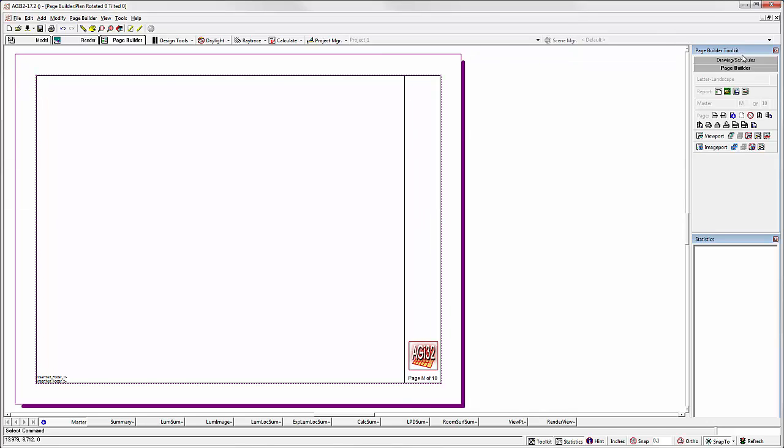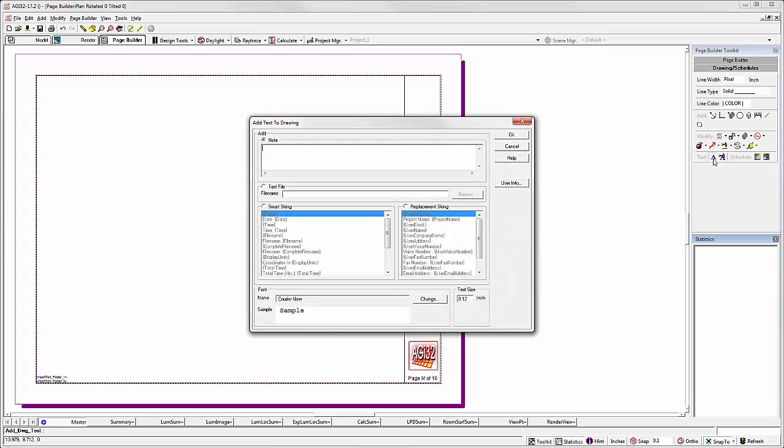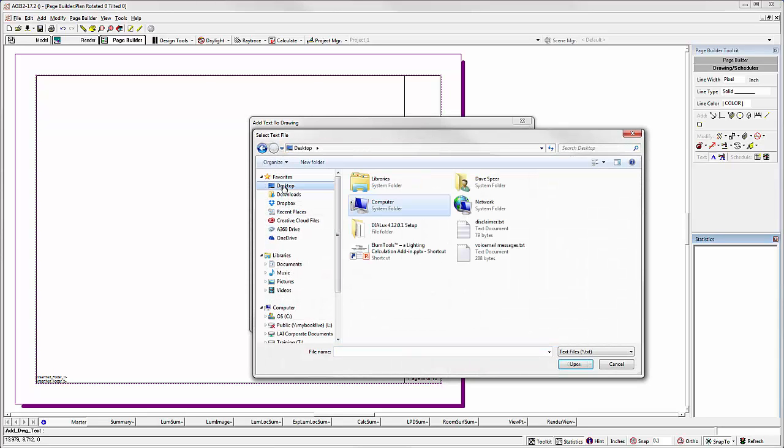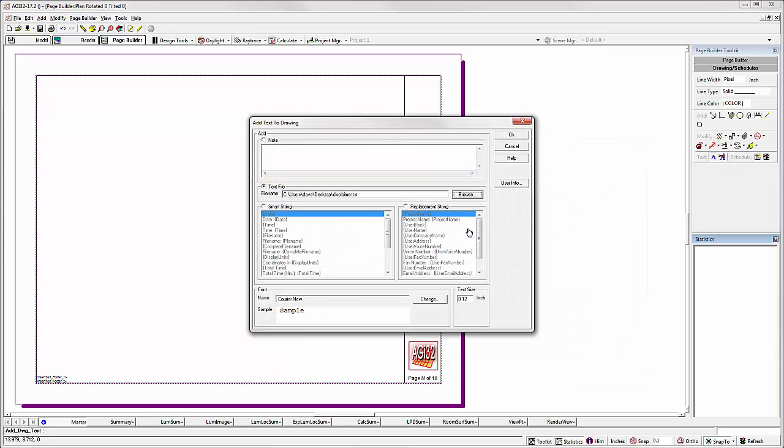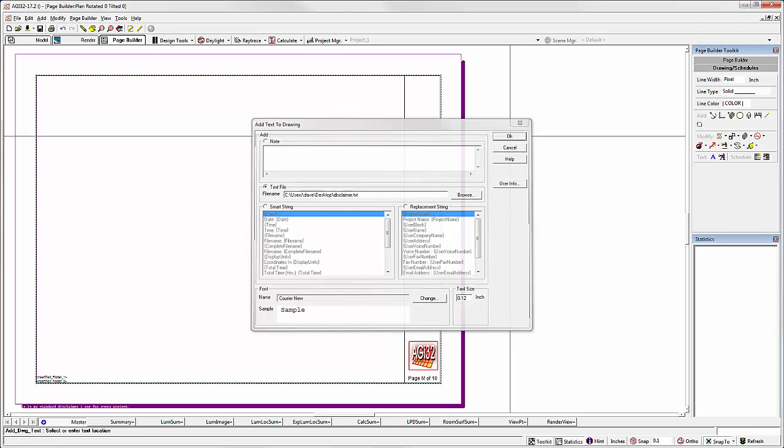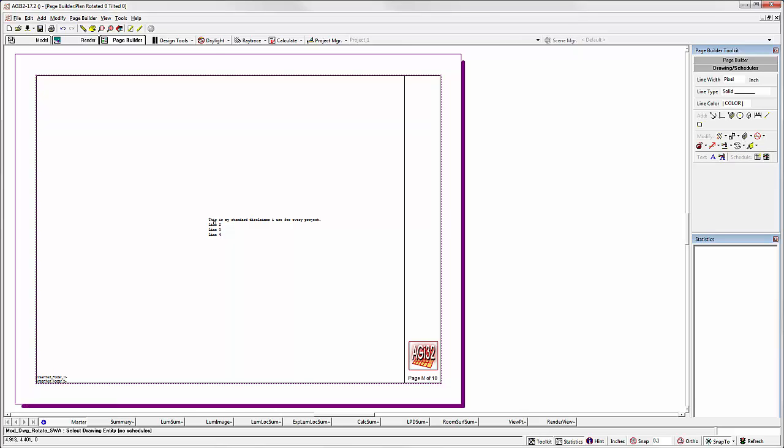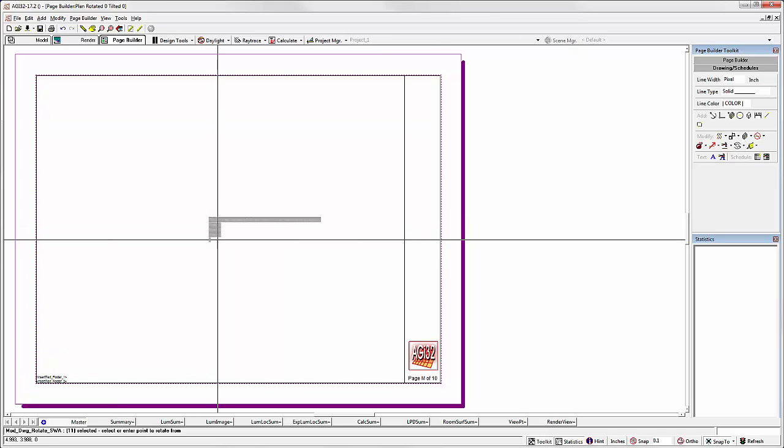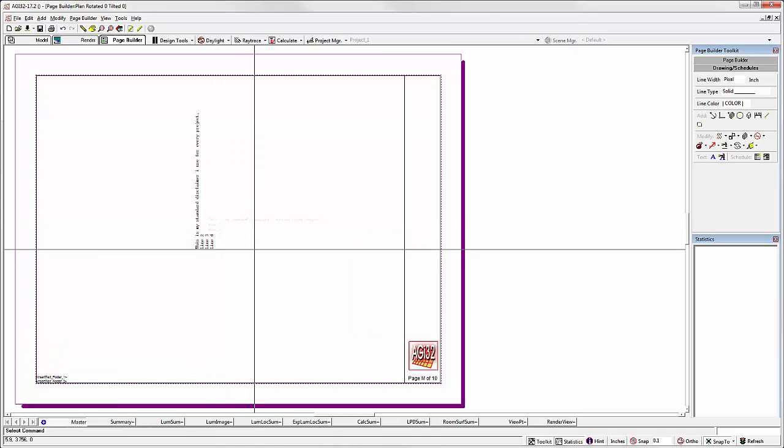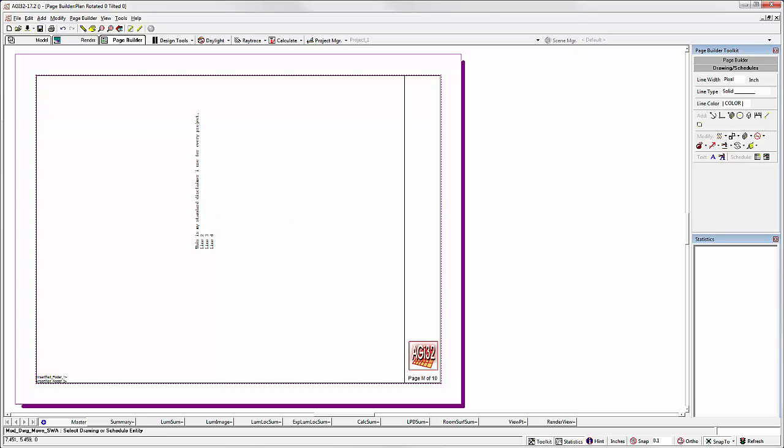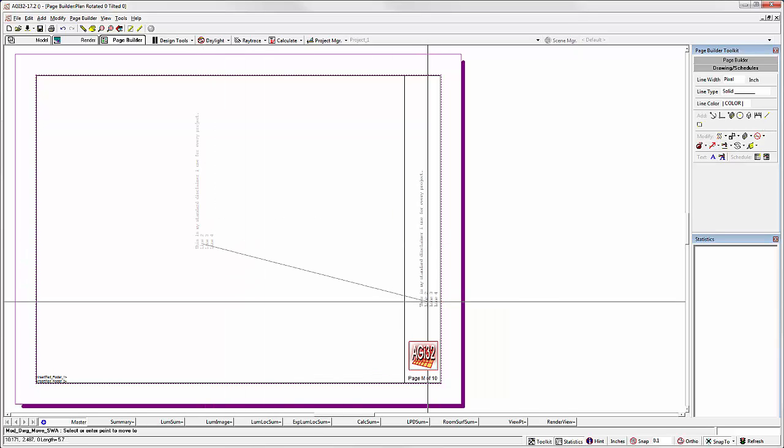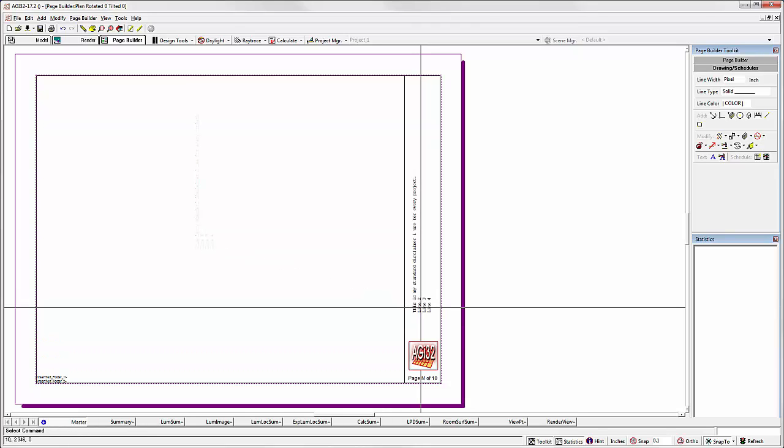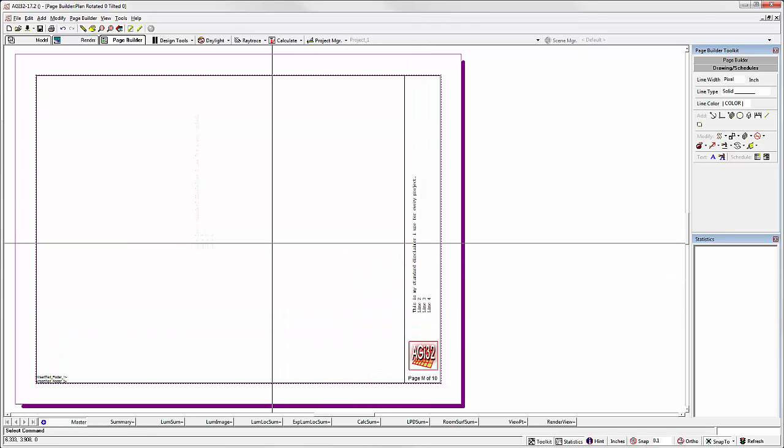Alright, great. Let's add a text note. Let's pull this in from a text file. How about a disclaimer that we use for every report? Let's rotate it. Now let's move it into the title block. You get the idea.